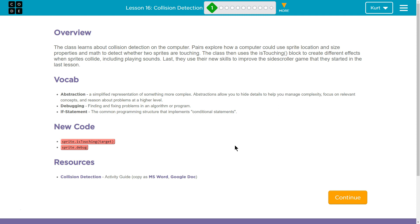Next up is debugging. Finding and fixing problems in an algorithm or a program.